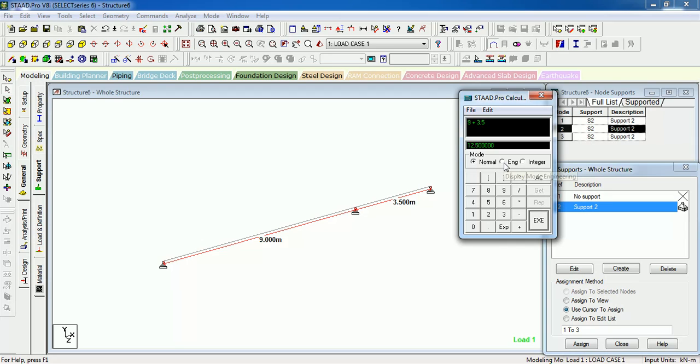In engineering menu you can see your answer is 1.25 into e raised to 001. That means the answer is in exponential function.